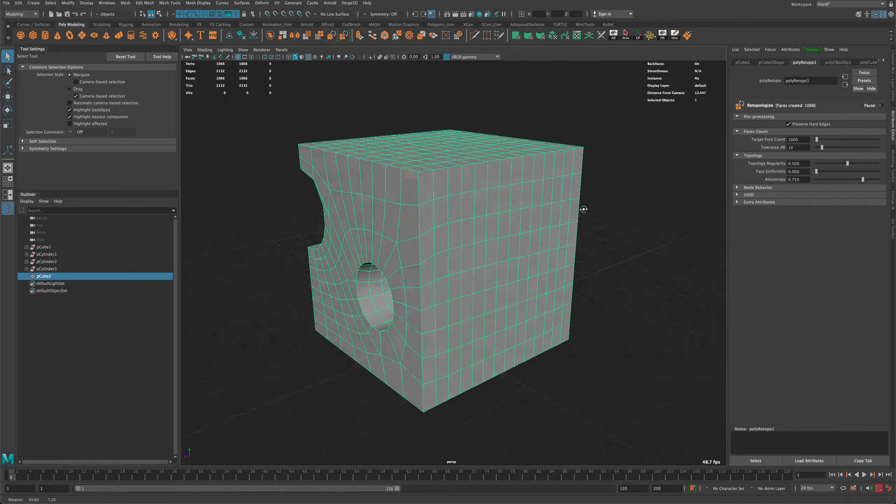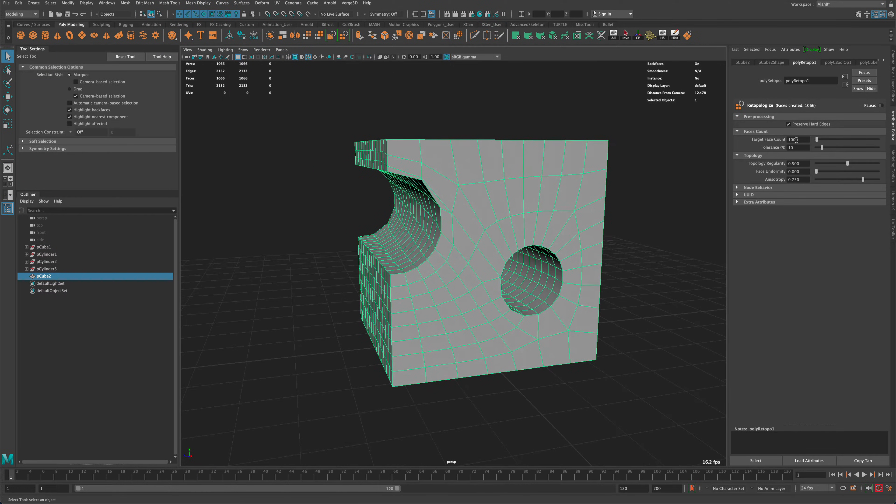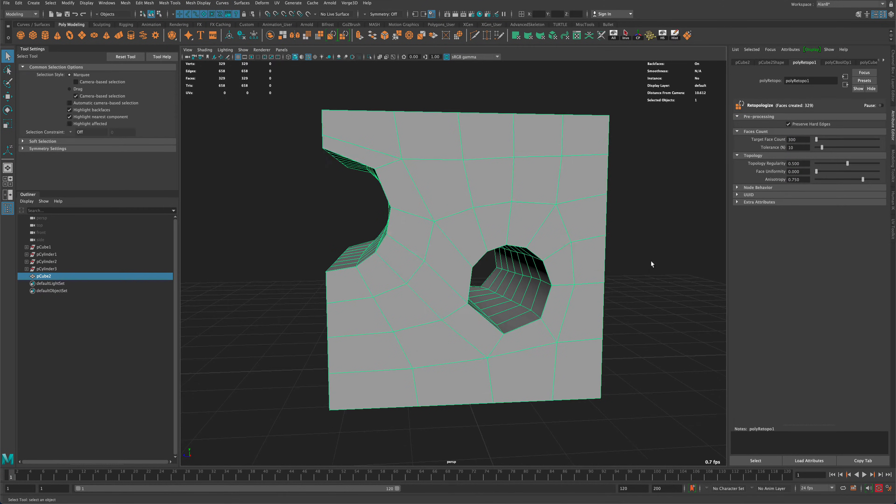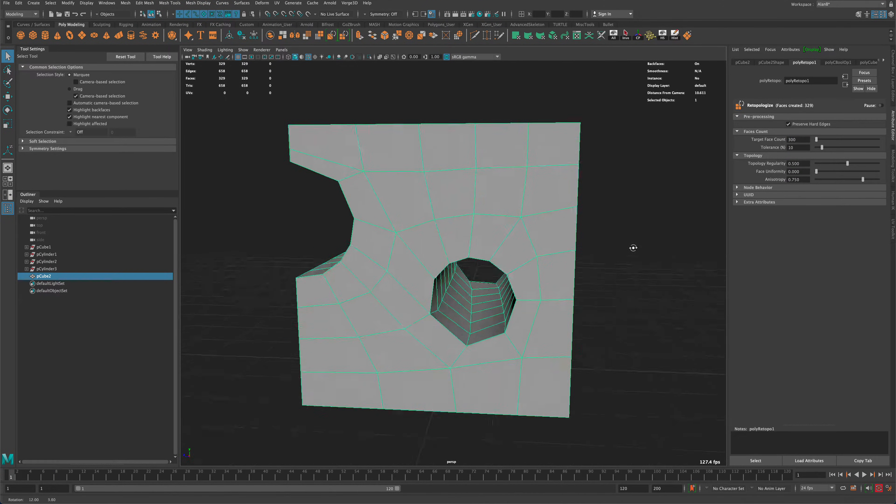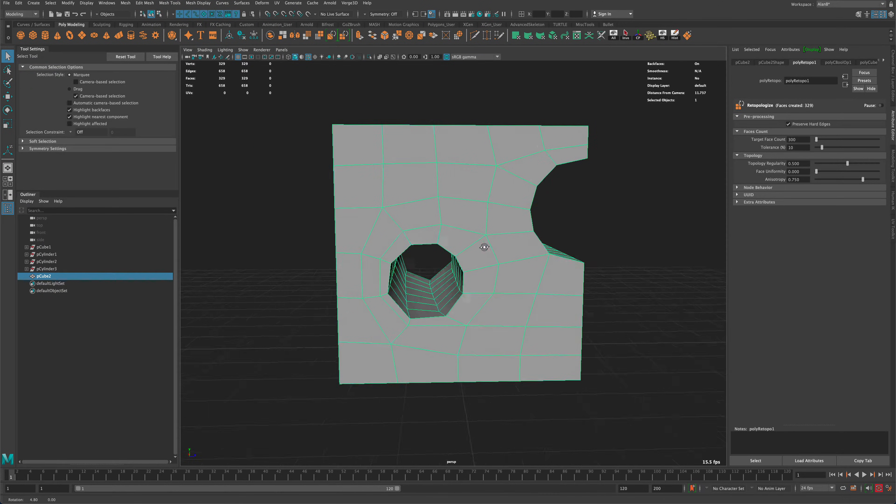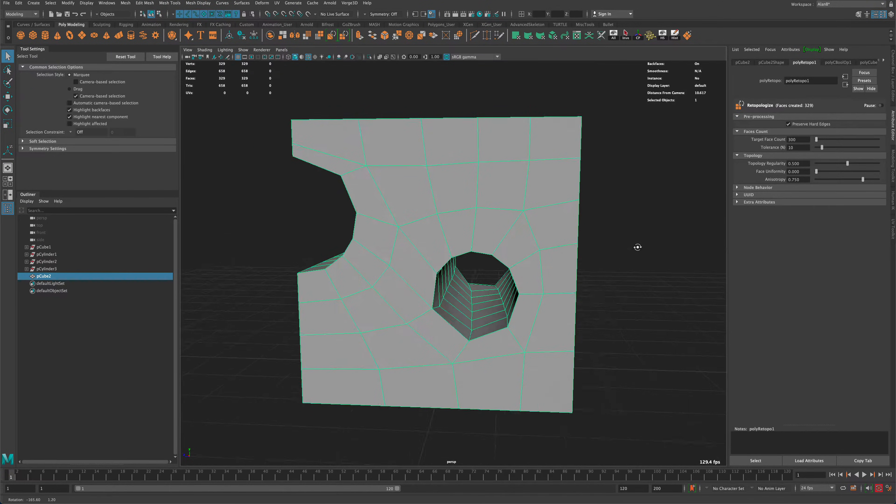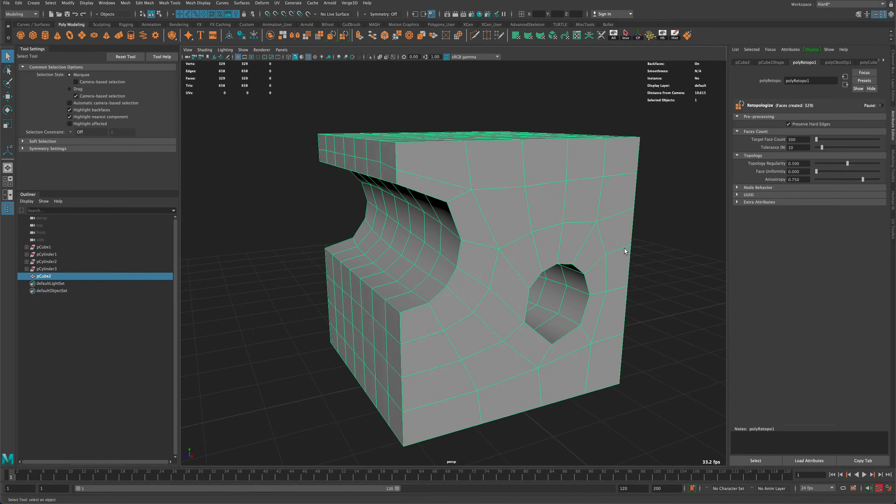So if this was a game element, maybe a thousand is way too much. So how about one? Now if we set this to like 300, for example, you could see that the mesh is much better, the topology of the mesh is much better.